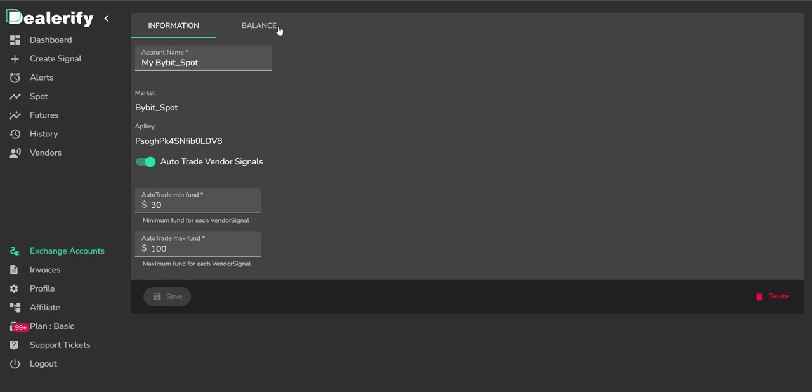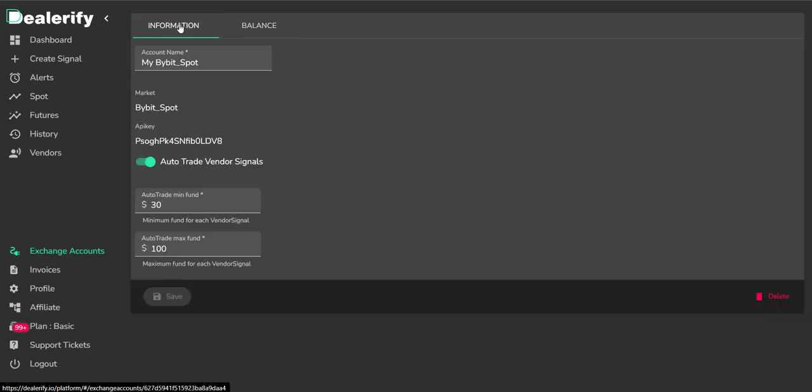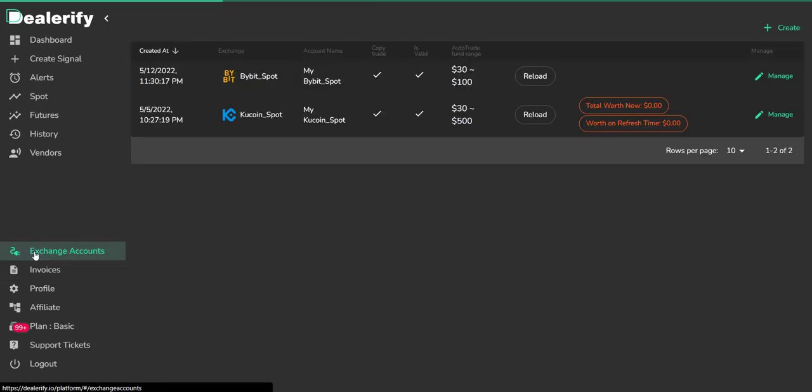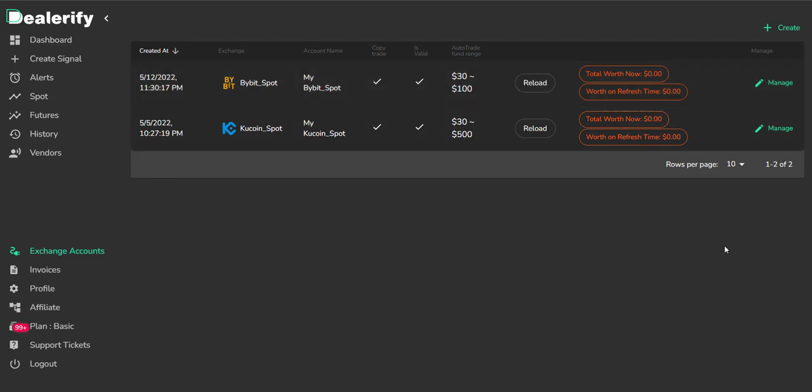You can also see your exchange balance here. Whenever you want, you can easily delete your exchange account from dealerify account. That's it. You can easily connect your exchange accounts to dealerify and manage them here.